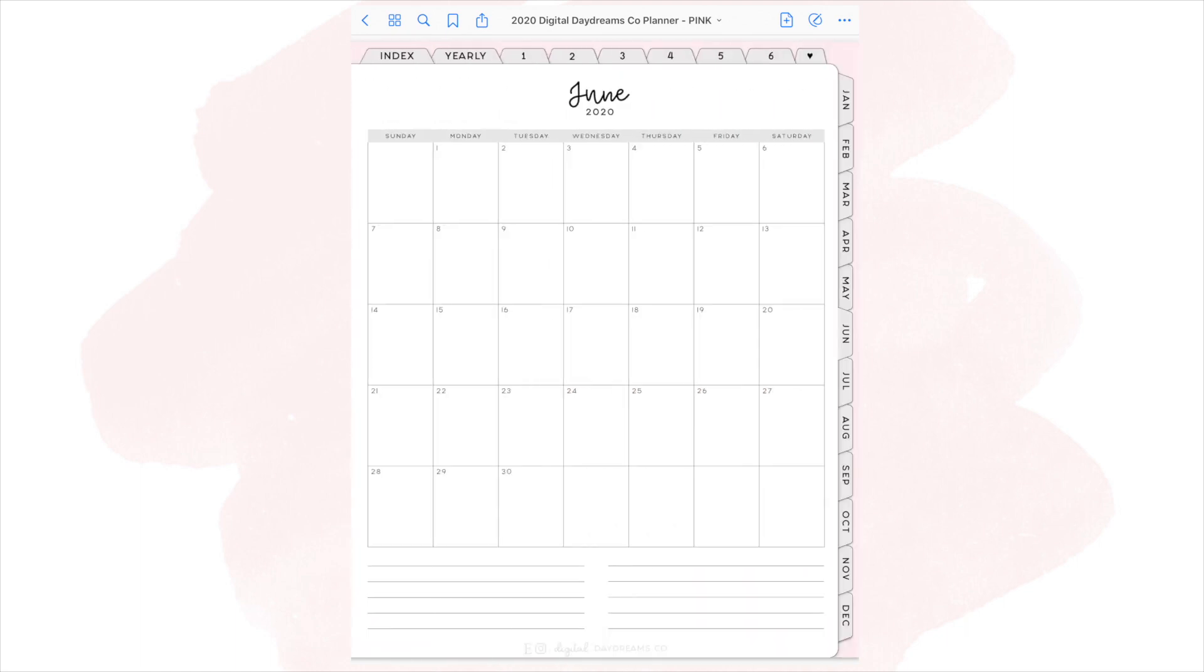The next page, you get into the monthly overview. This page is just really simple. You get the whole calendar and then some lines at the bottom for extra space to put any notes.